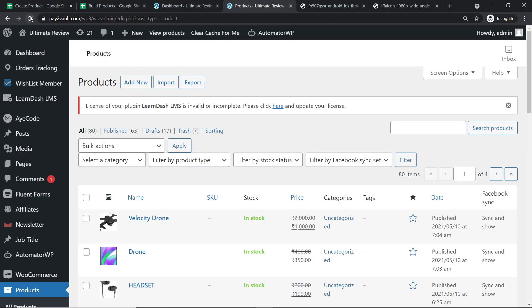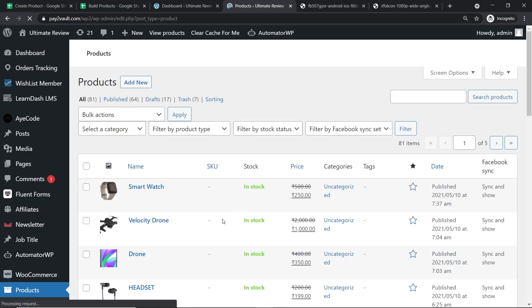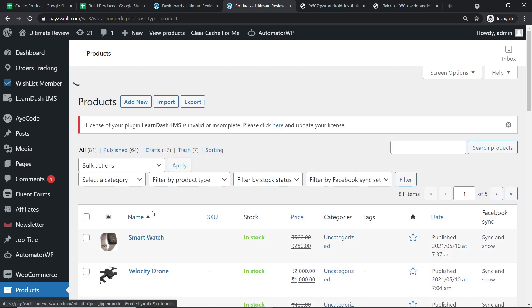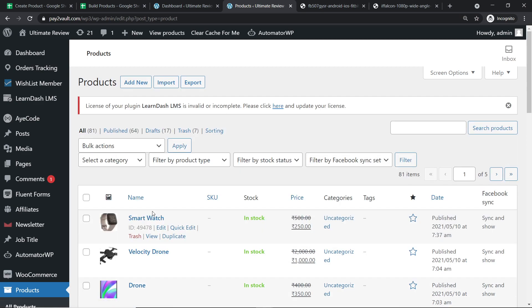Let me take you to WooCommerce to show you if the product has been created. This is the product page in my WooCommerce store. Let me refresh this. As you can see, we do have the product — smartwatch. The price is usually 500, but we are offering it at 250. So the gist is: you add product details in Google Sheets, and it gets created as a product in WooCommerce.